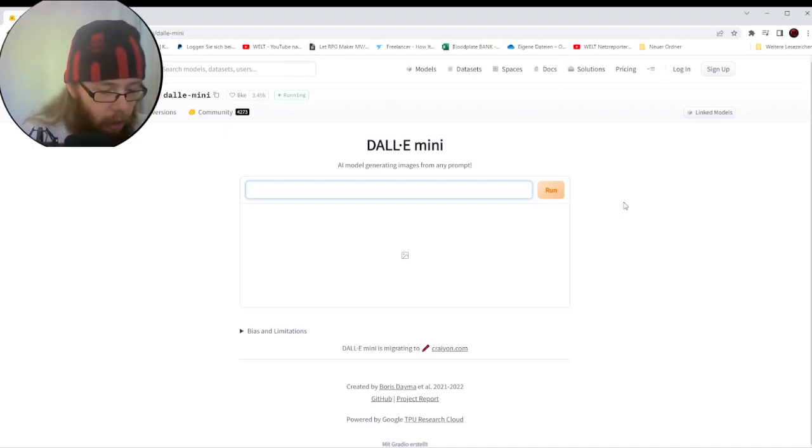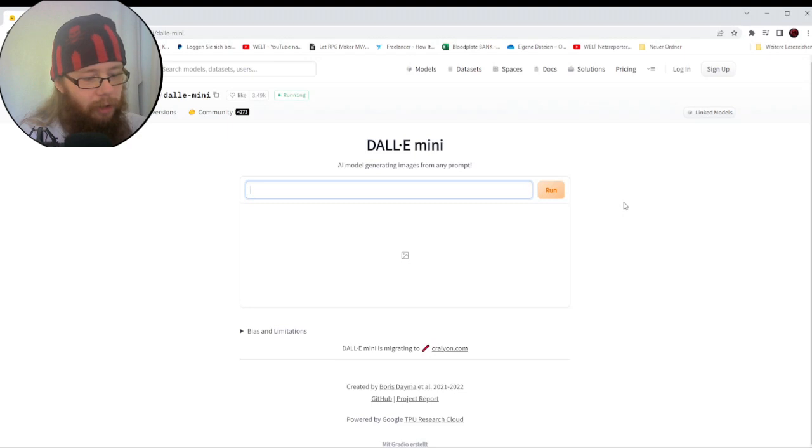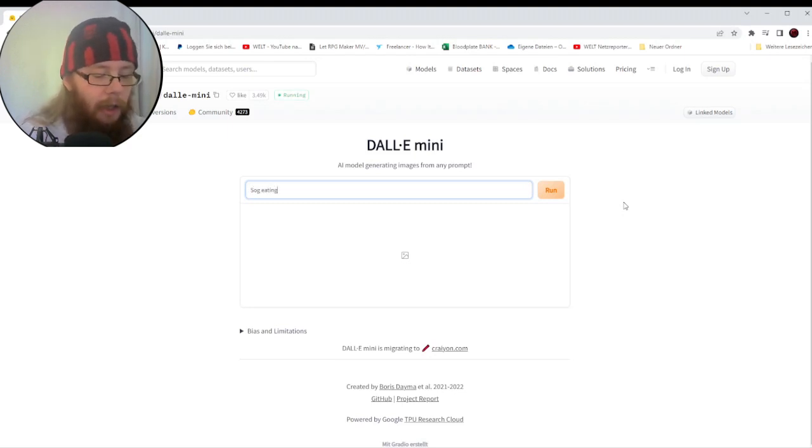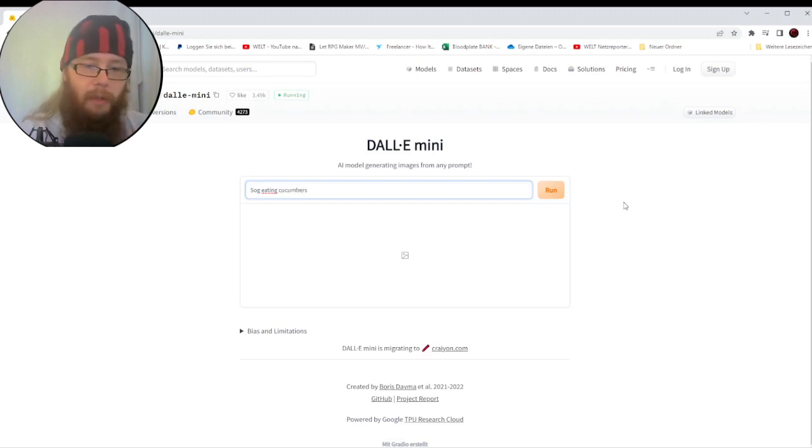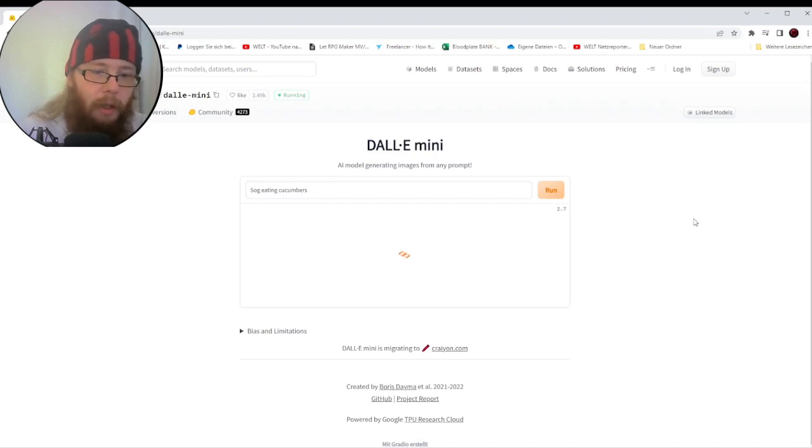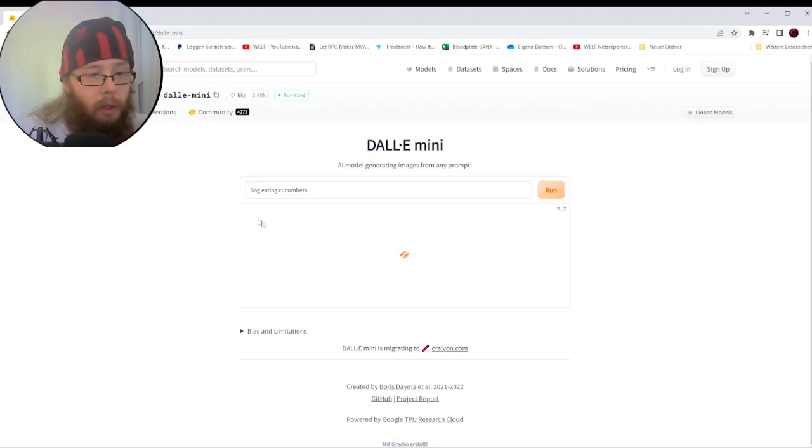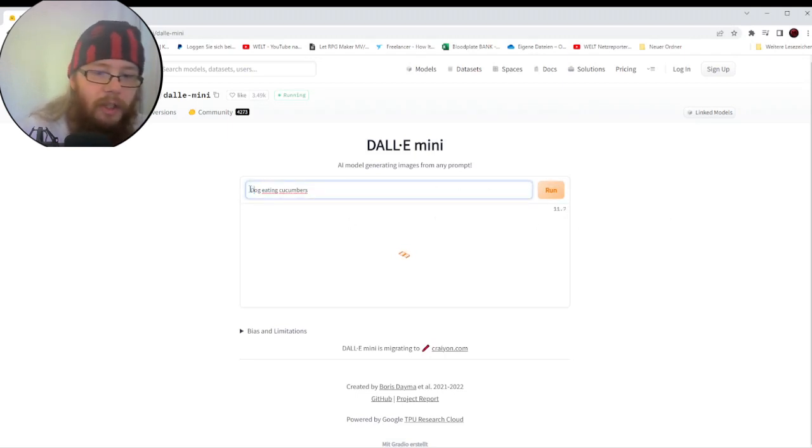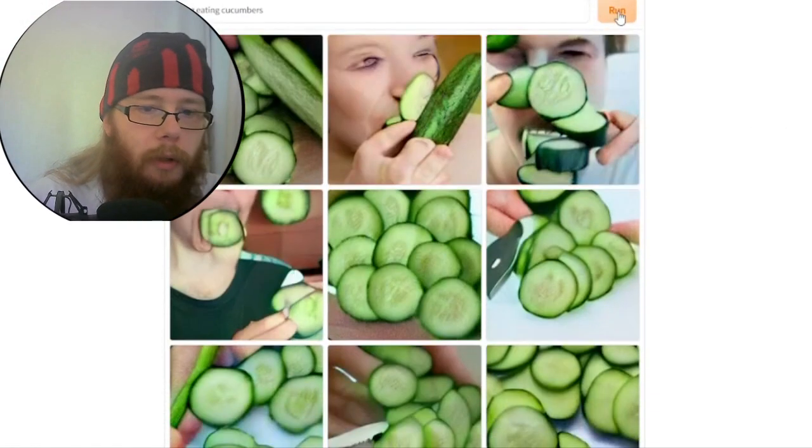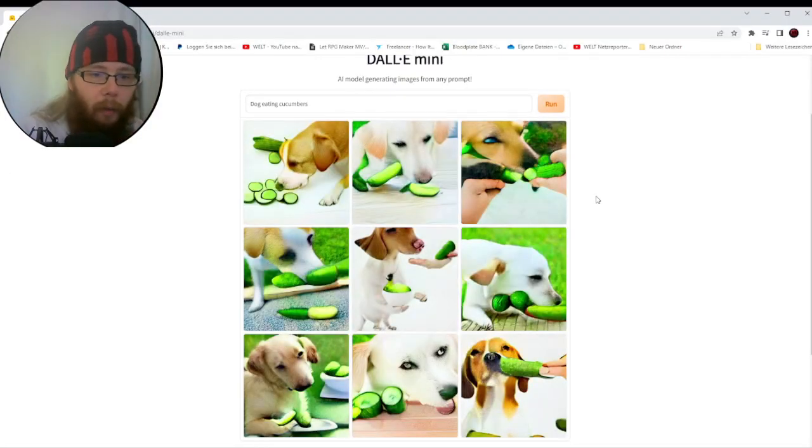So, if I go... I'm curious. If I go, for example, dog eating cucumbers. And click on Run, it'll take a moment. And then it'll show us in a moment the results. Oh god, I mistyped. Dog eating cucumbers. There we go!